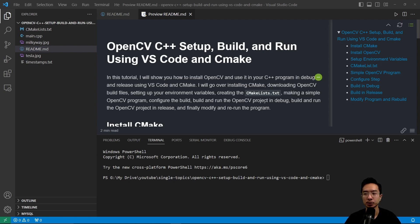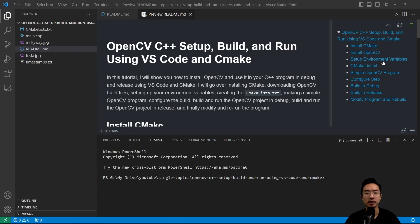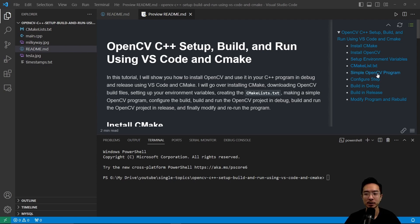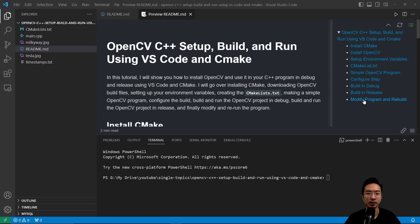We will start off by showing you how to install CMake, install OpenCV, set up your environment variables, go over the CMakeLists.txt file that you need, go over a simple OpenCV program in C++, go through the configure step, do the build and debug, build and release, and modify the program and rebuild.